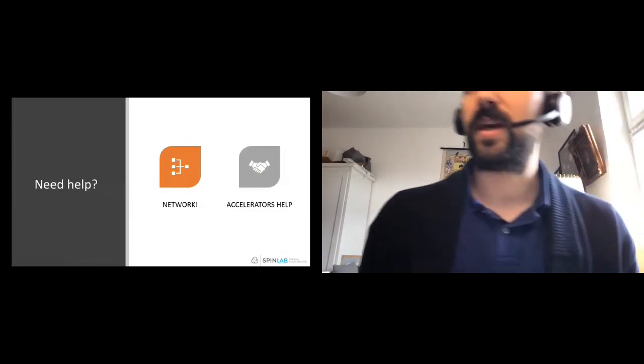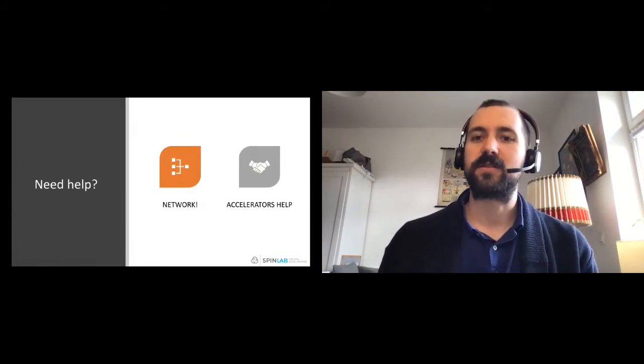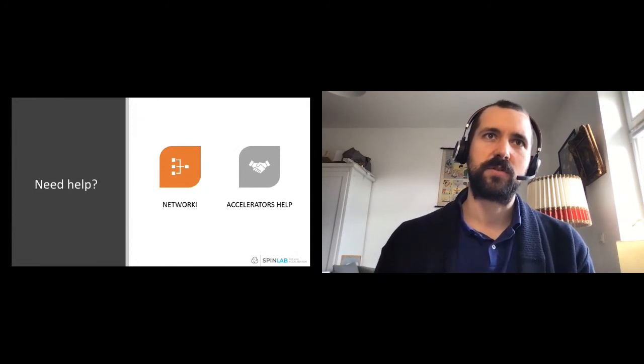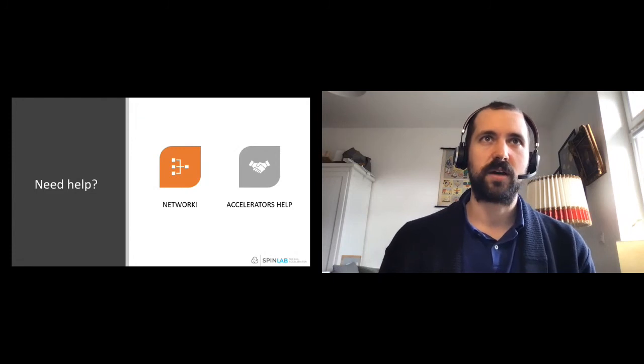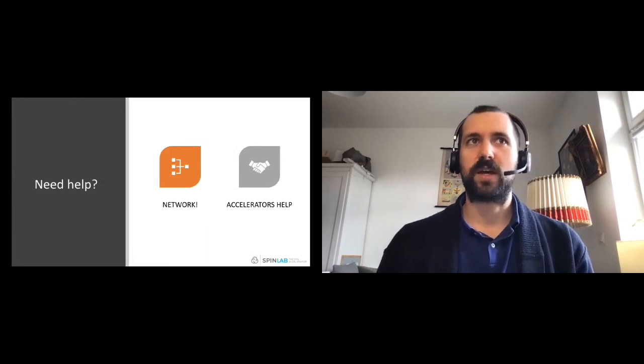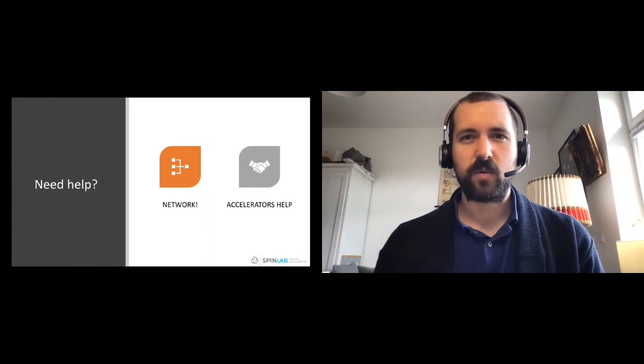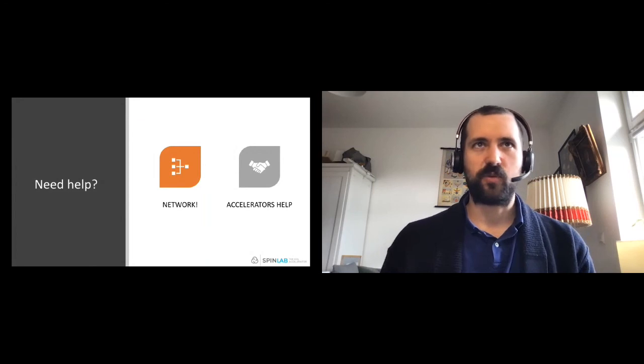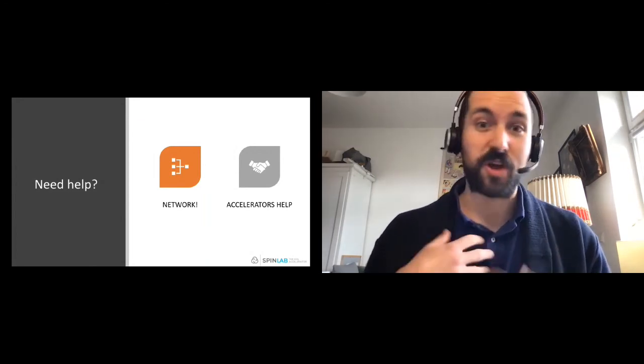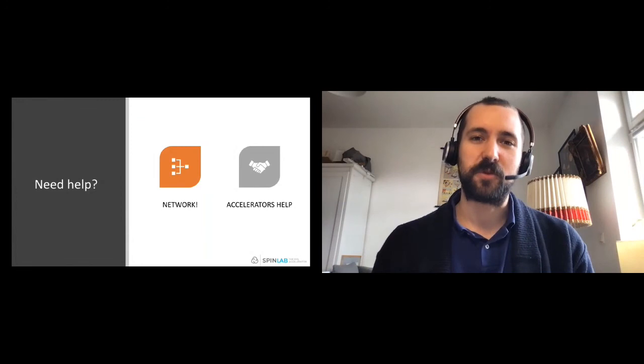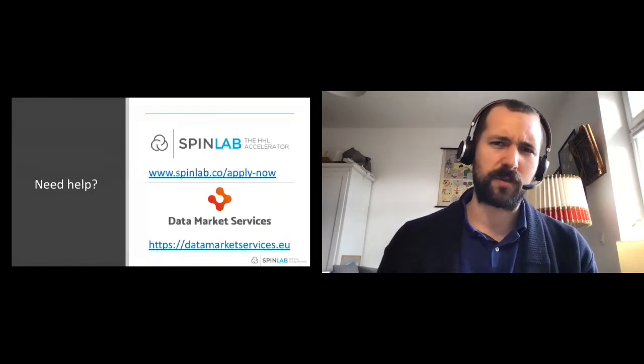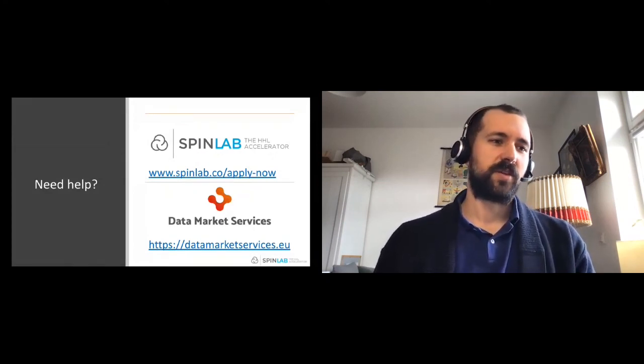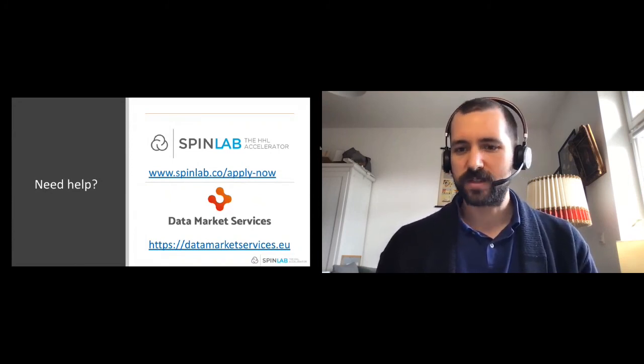If you need help on entering the German market, I highly recommend to network, find local partners, not as a business partner, but as some kind of network and person you can address and ask about specifics on the local market. Accelerators help a lot. I would really recommend to you to look at also what SpinLab does, how we can help you. We've got excellent learning material, e-learning material on everything startup related when it comes to sales, marketing, intellectual property and GDPR, where we've got a lot of mentors in our networks which can help you.